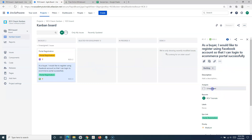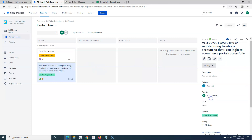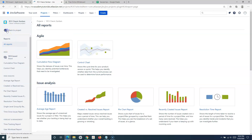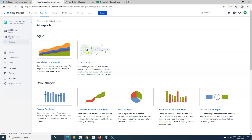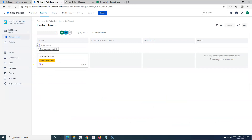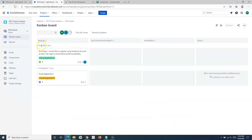Let me assign one of the issues to someone to show you the swimlane. I've assigned that issue. If I refresh — go back to reports and back to the board — you will now see a swimlane for the user 'rcv test' and a swimlane for the unassigned issues. This is how you configure the swimlane for the classic Kanban project.